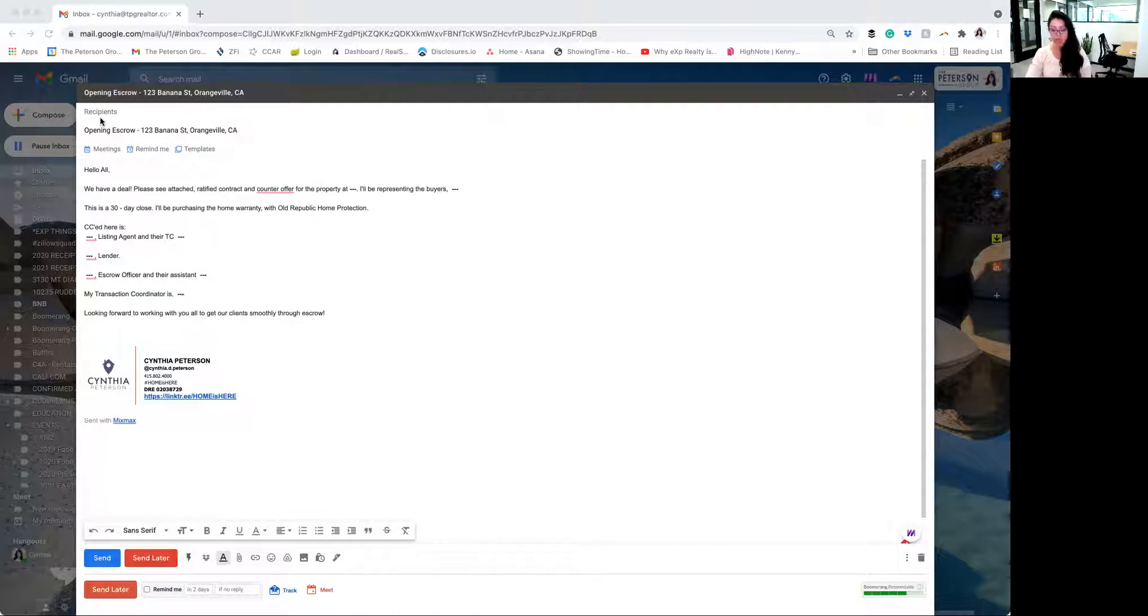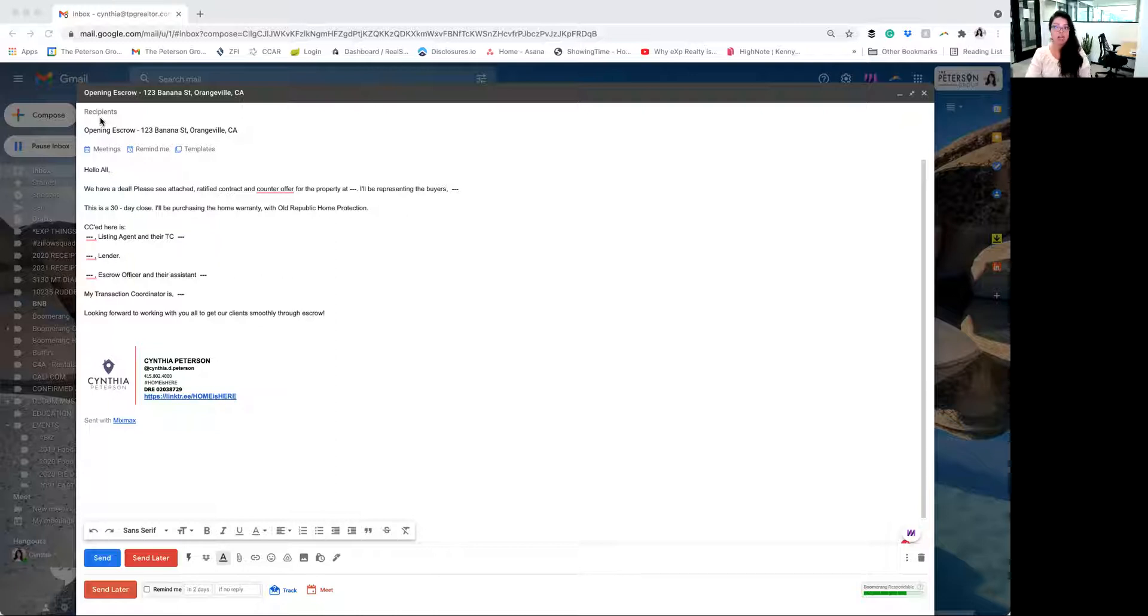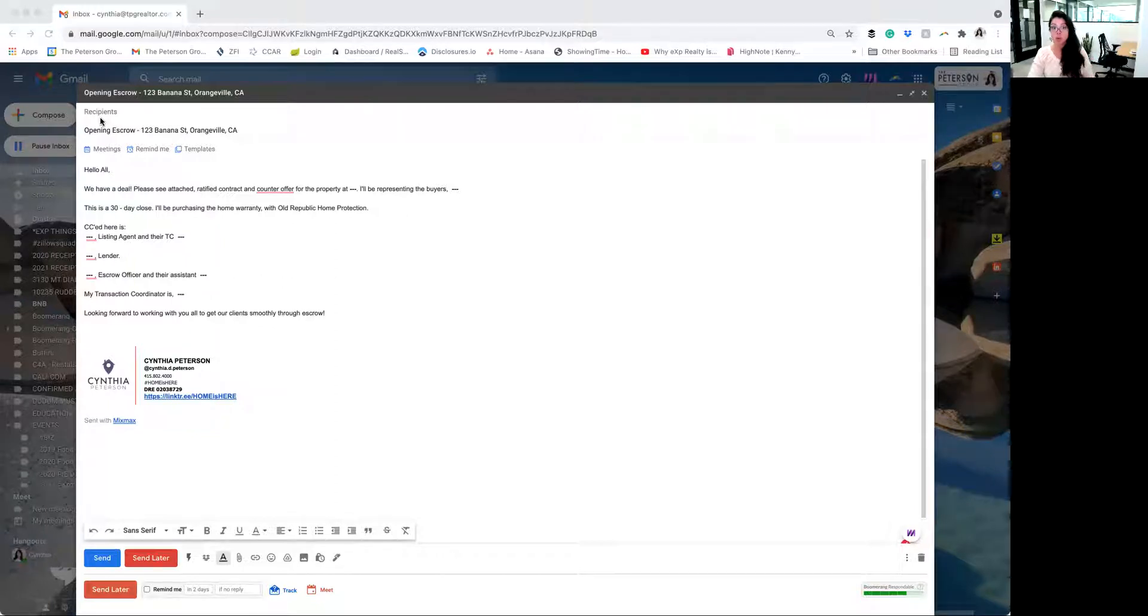So it's important to send it out to the lender, the escrow officers, and anyone else that's involved in the transaction. Let's say that there's a lawyer or a financial planner. If anyone has asked to be included in this email, please send it to them. A good example is a Merrill Lynch financial planner. I just recently had one where we had to include him in all correspondence. But typically it's just the lender, escrow officer, and TCs. A lot of escrow officers and lenders also have their own assistants. So you'll want to make sure to send it to them as well.